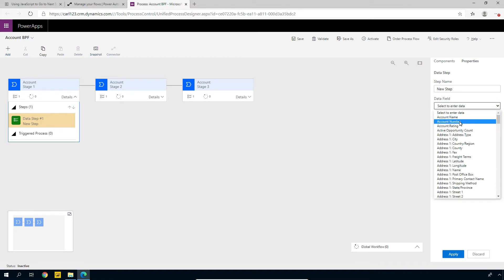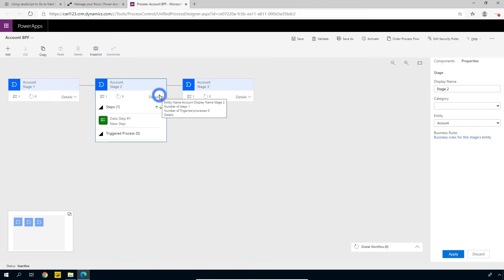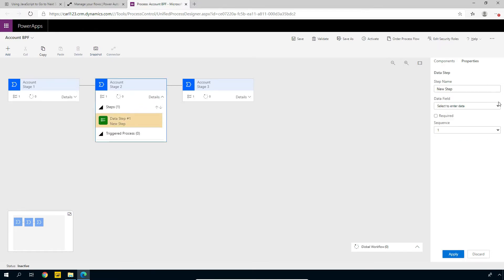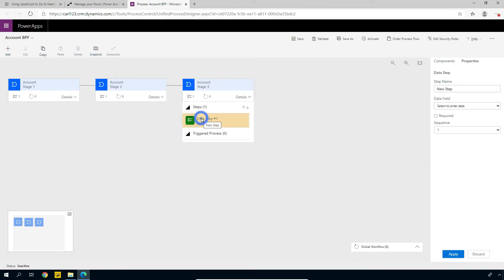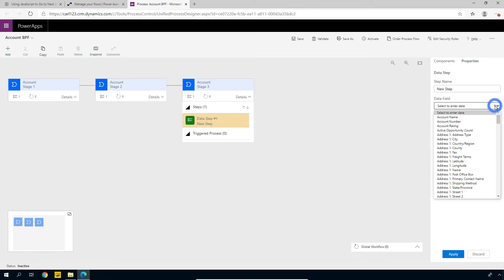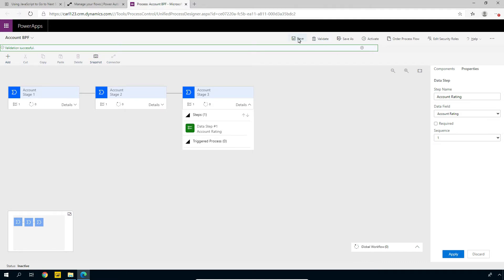I'm going to put the account number here as the first one. Let's click the second stage — we'll get the user to enter in an account name. Select, click Apply, and then the third one, let's give it an account rating. Click on the step and select Account Rating and click Apply. So we have three stages, we have fields within each stage, we should be all set. Let's click Validate — looks good. Let's click Save.